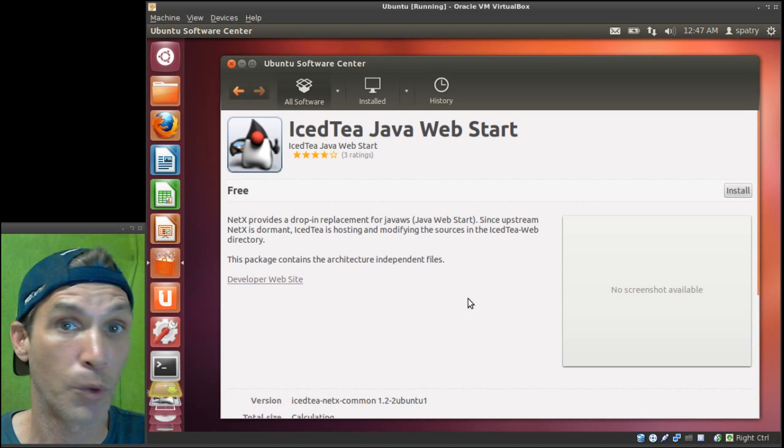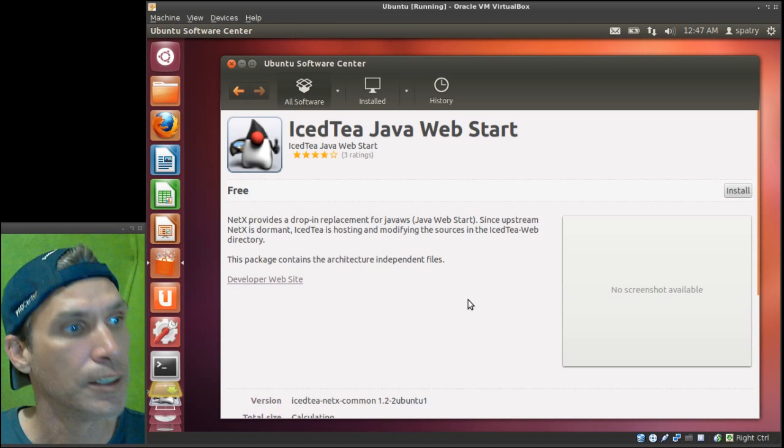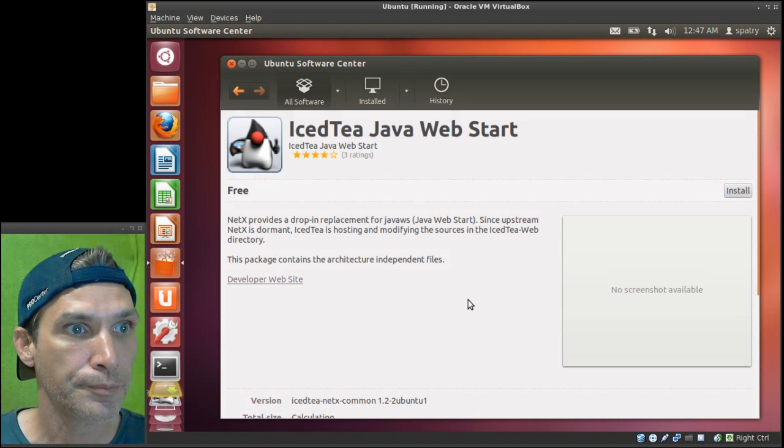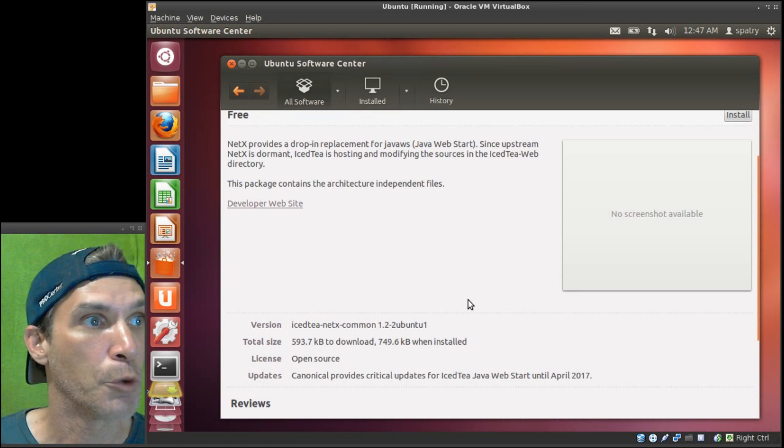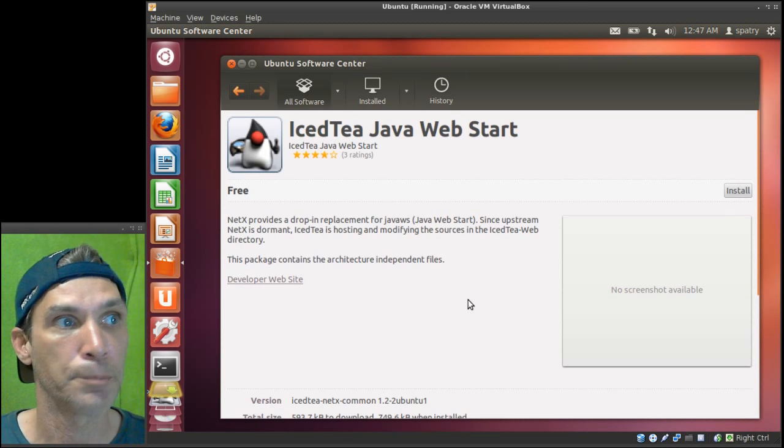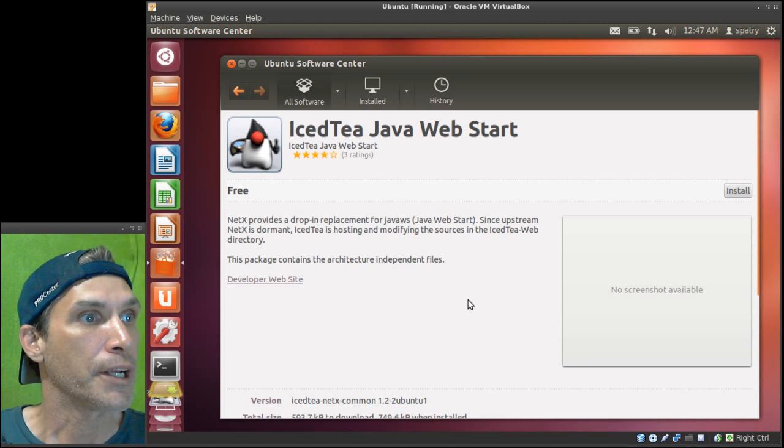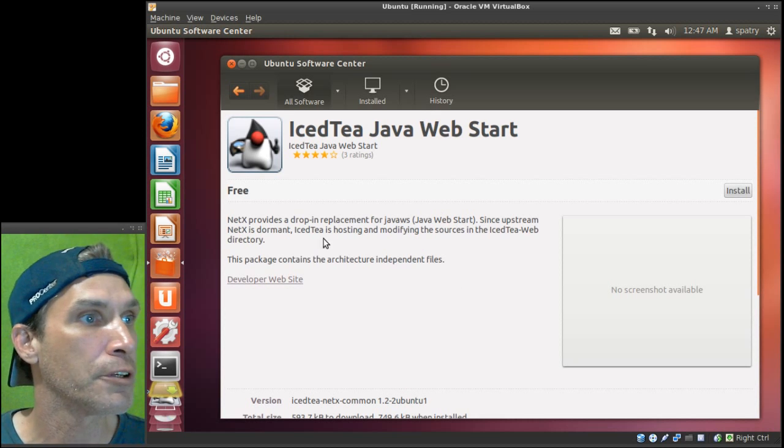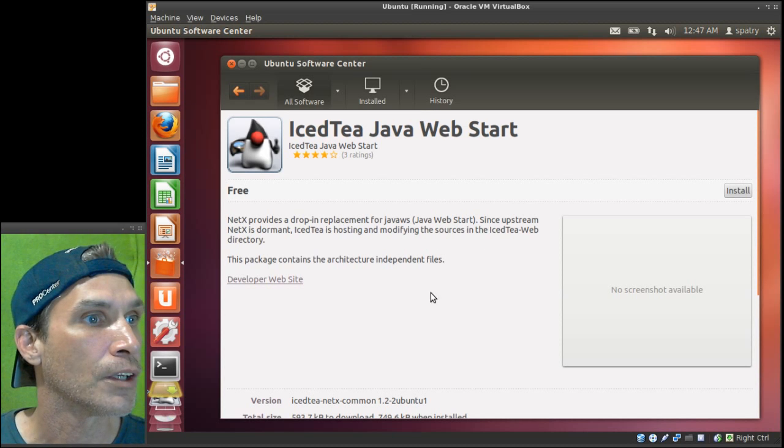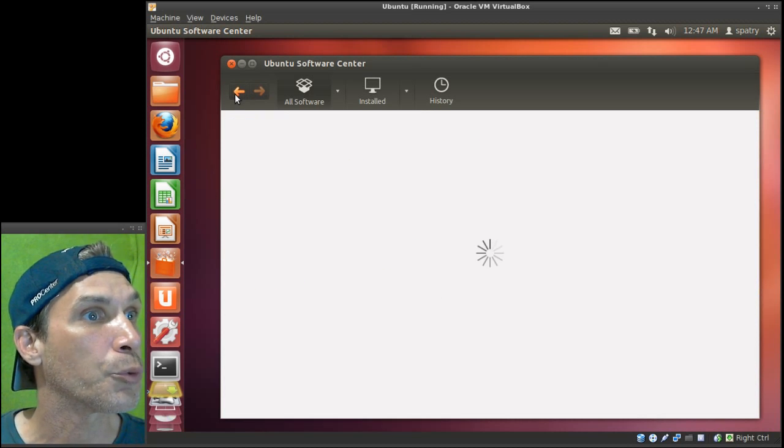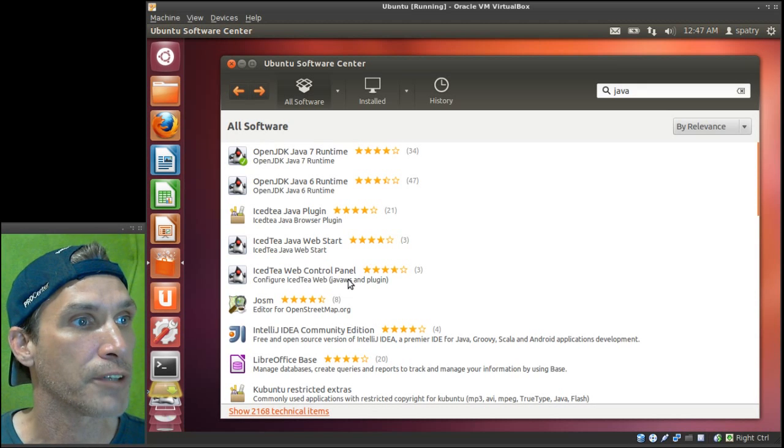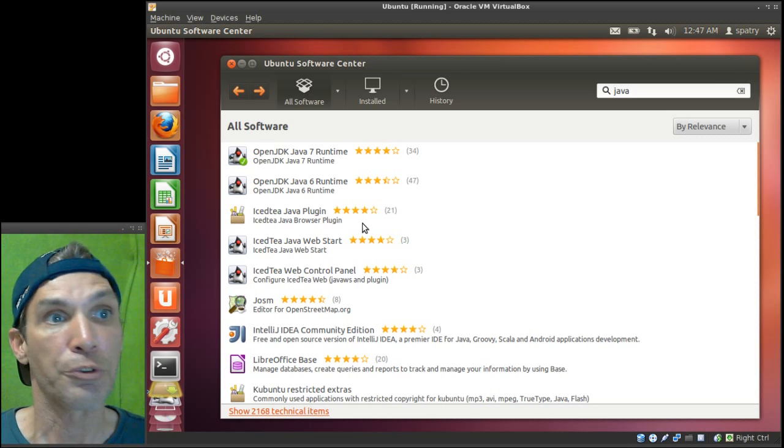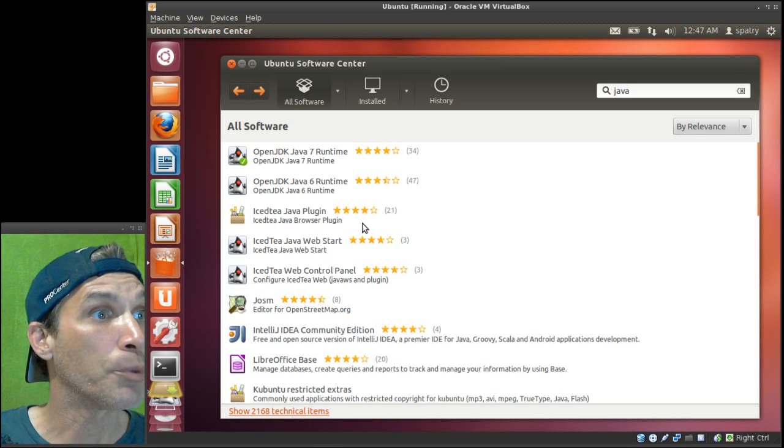And then you can get the Java Web Start if you need this. I'm assuming this is for your web browser. Let me go into more info here. I have been at this for a while. Apparently I don't know what Ubuntu's issue is with Oracle, but at any rate, this is a Java Web Start so you'll be able to use this with your web browser for running Java content and that sort of thing, and then of course a web control panel. So you're going to need to use the open JDK.